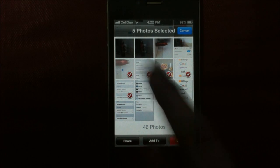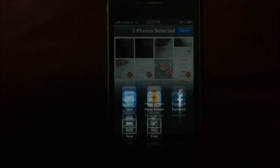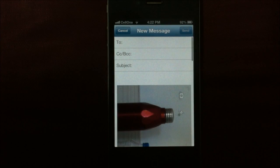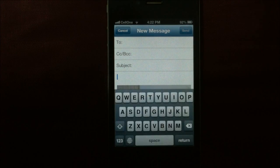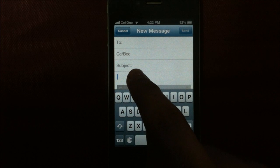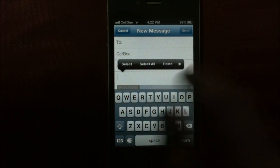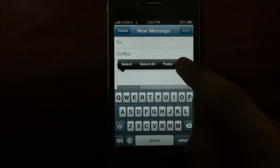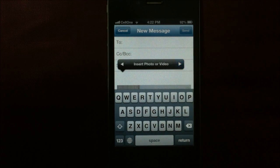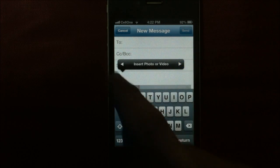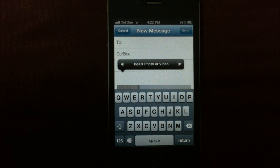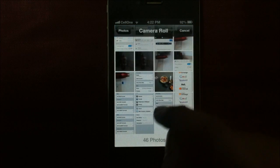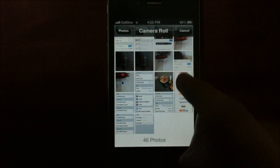Here we go. First, add all 5 photos to the email and then tap somewhere on top, press and hold — you get this option. Now, all you do is press this right arrow and you've got one more option. Tap that and then select the photo that you want added.